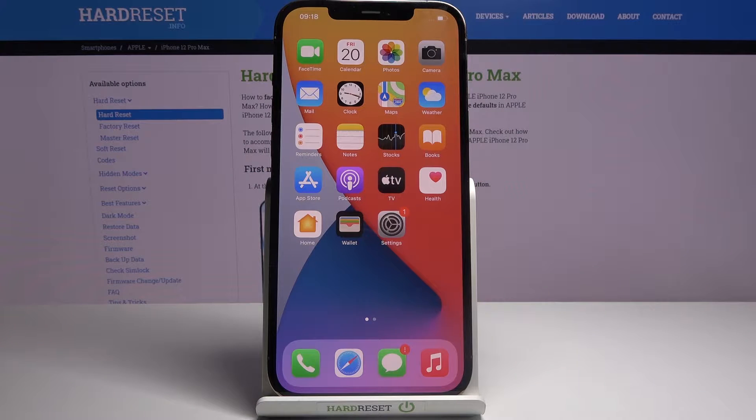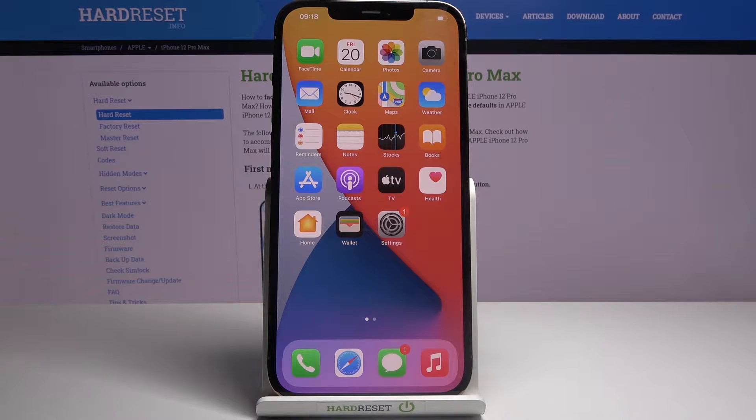Welcome! In front of me is an iPhone 12 Pro Max and today I'll show you a couple tweaks and tricks you can do on this device.